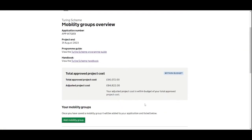The budget has now updated and we are within budget. The adjusted project cost is well within the approved project cost.